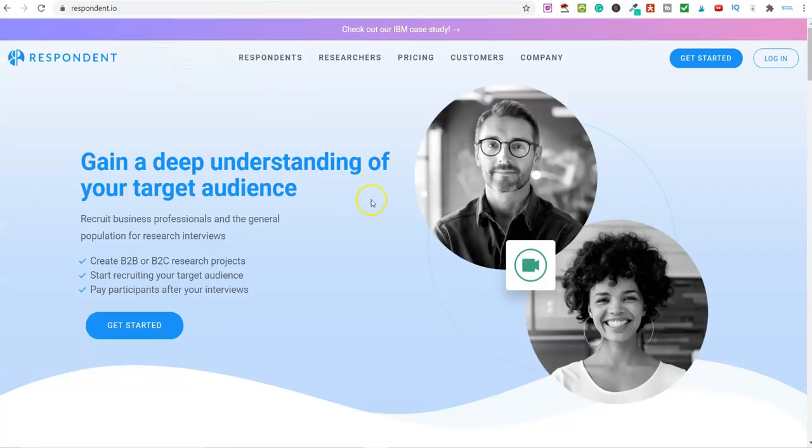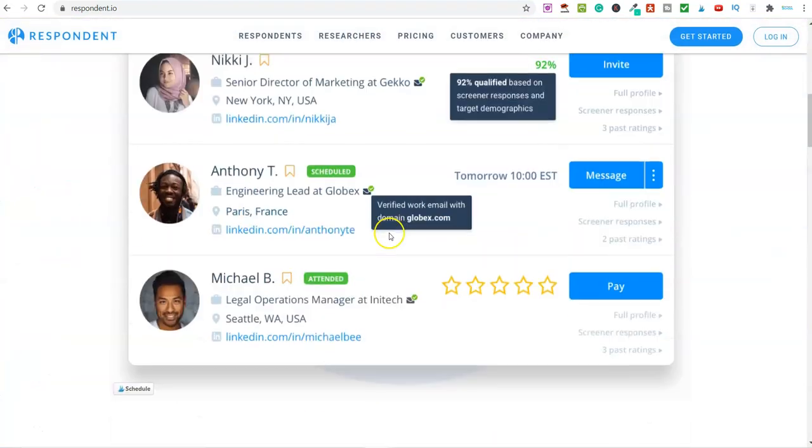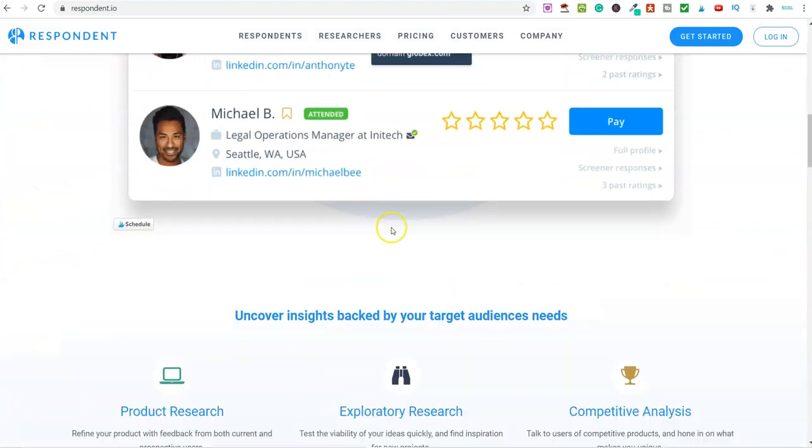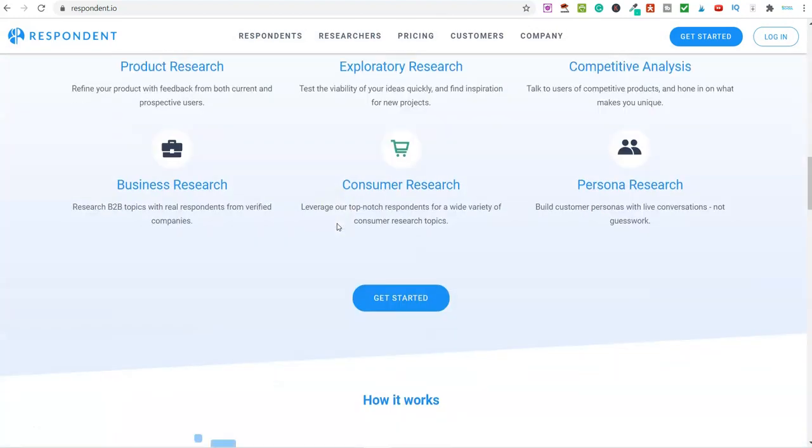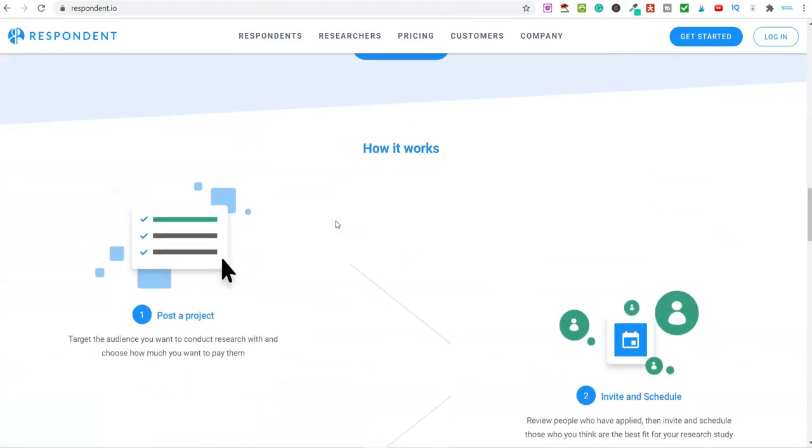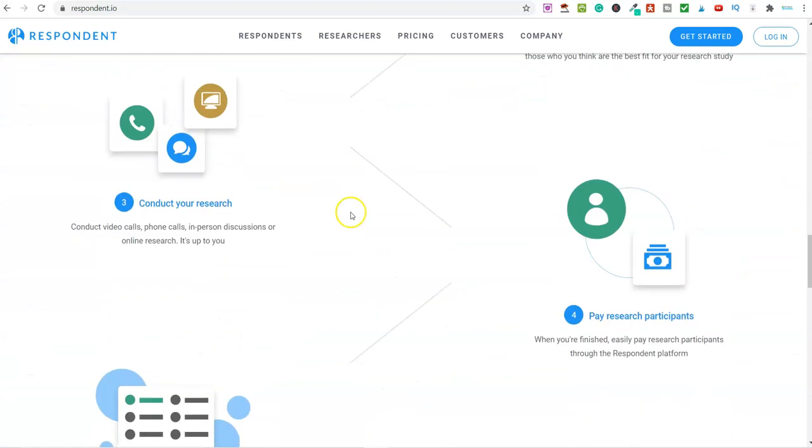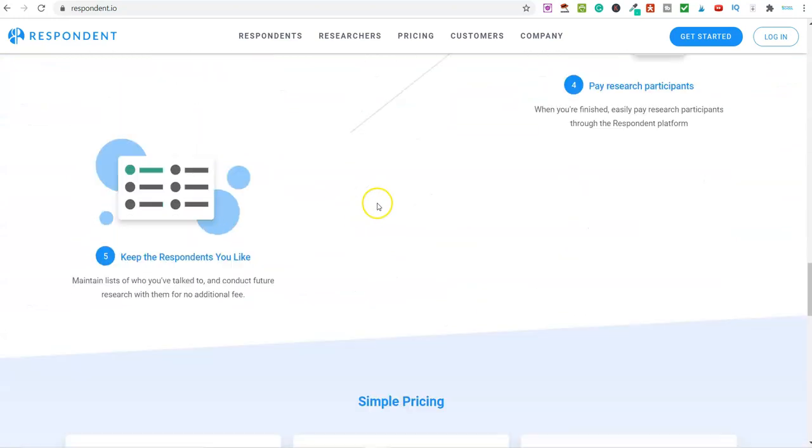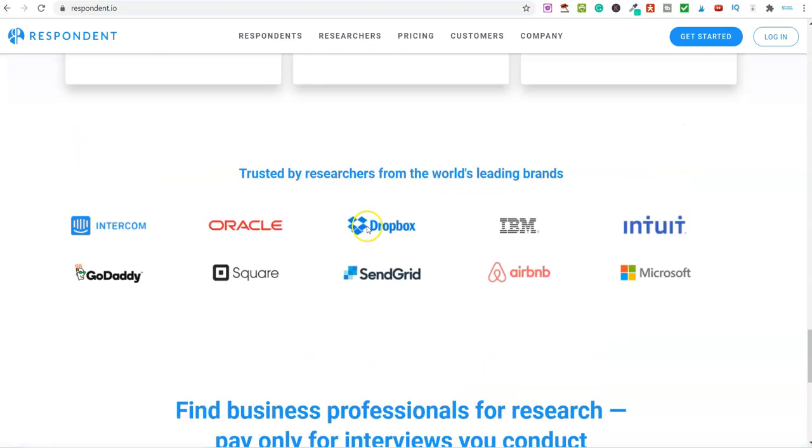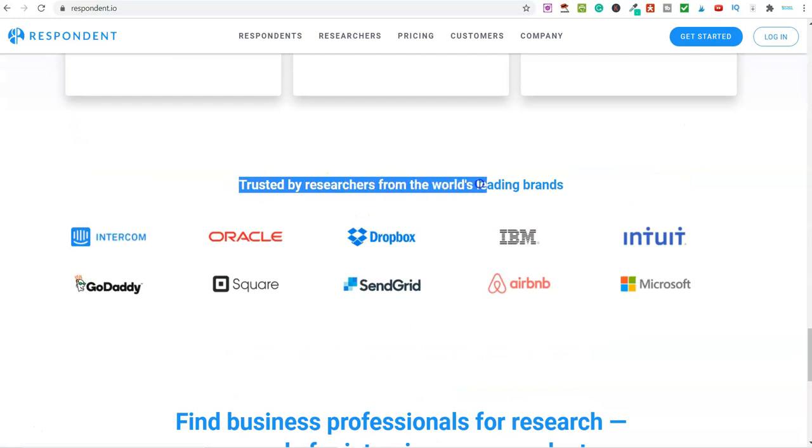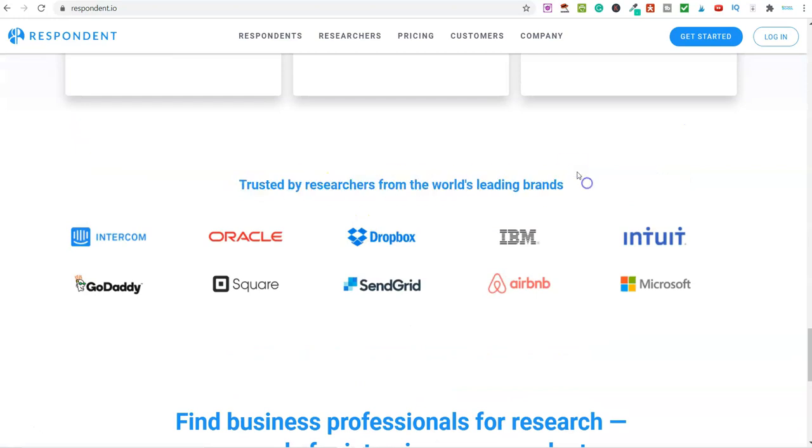The website we're looking at today is Respondent.io. This company has been around for a number of years and they work with some of the leading brands around the world. If you scroll down, you can see they're trusted by researchers from the world's leading brands.